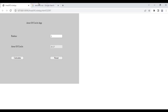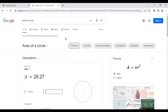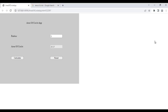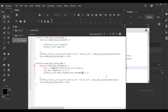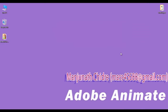We have successfully created an app which is the same as Google's area of circle app. Congratulations! I suggest you try this yourself — you will get more understanding. If you have any questions, please put them in the comment box. If you like this video, hit the Like button and share with your friends so everyone will benefit. In upcoming video tutorials, we will discuss more about Adobe Animate. Thank you very much. See you in the next tutorial. Keep learning, keep coding, keep sharing.